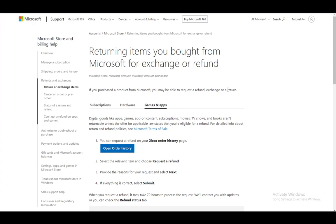In this video, I'll be covering how you can possibly return or refund games or other applications which you have bought on the Microsoft Store. So let's get right into it.